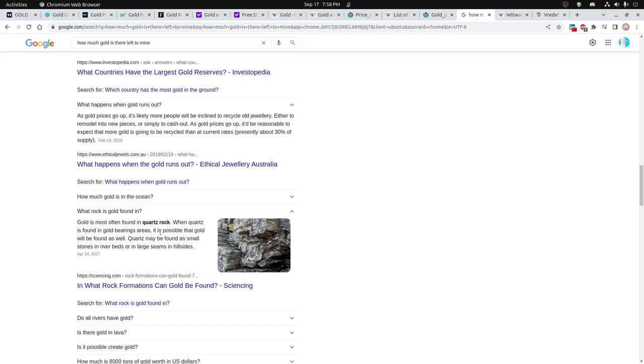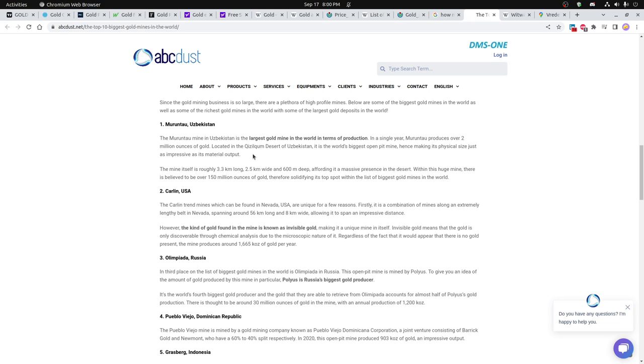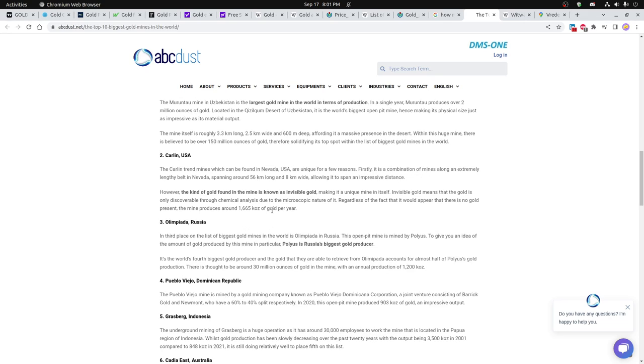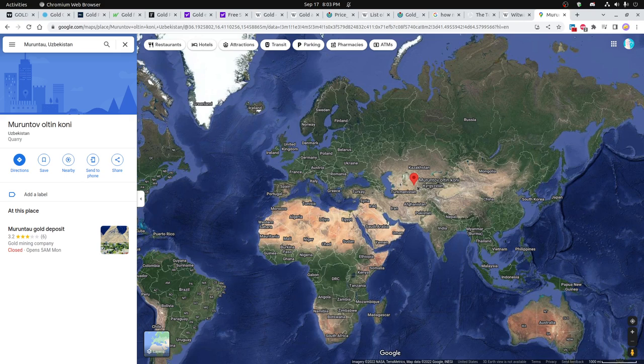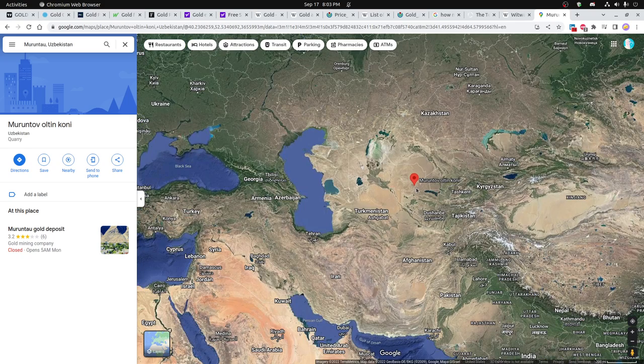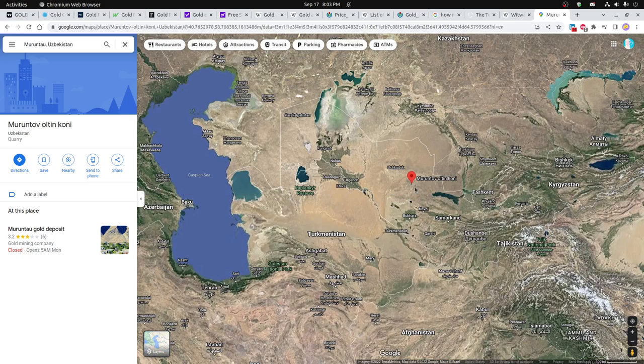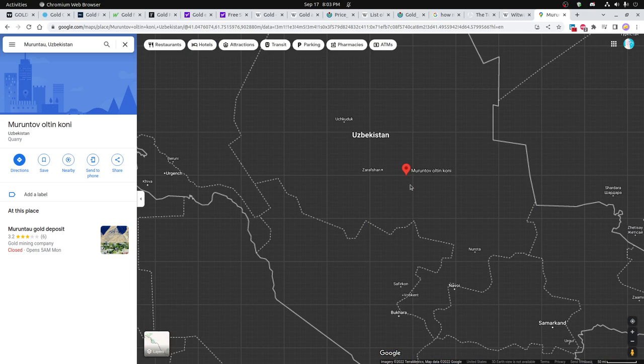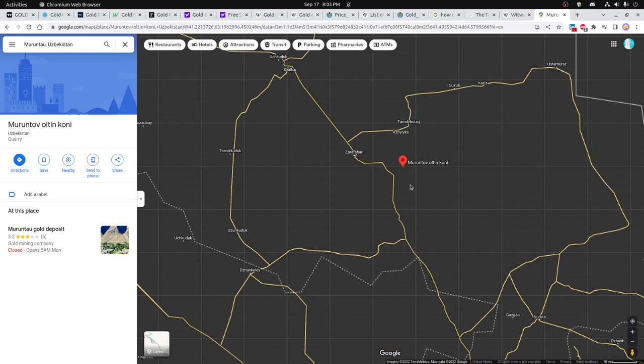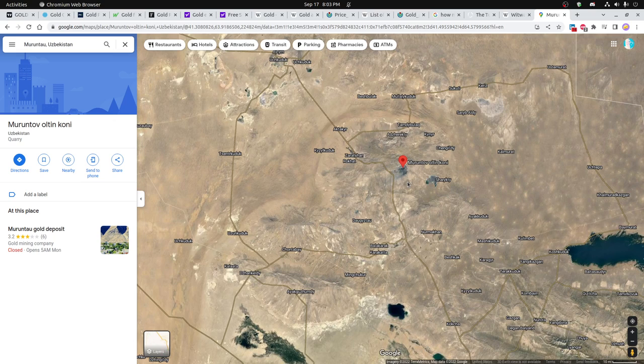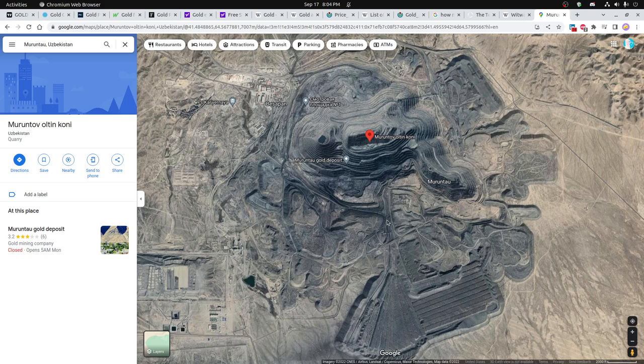Gold is primarily found in quartz rock. The world's biggest mine is located in Uzbekistan, and it's the largest in gold production, doing over 2 million ounces of gold per year, which is unbelievable. The number two place only produces 1,665 thousand ounces per year. You can see as I zoom in just how big this mine is. This image gives you the best overview of what's going on in terms of how they do this mining.